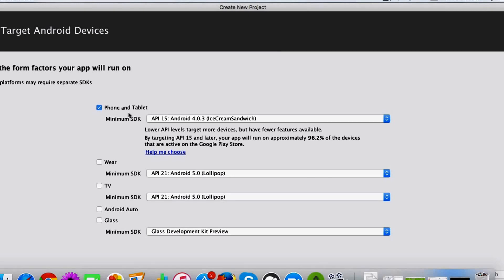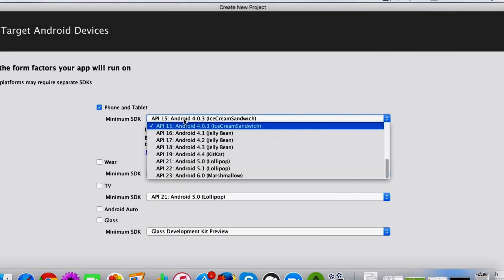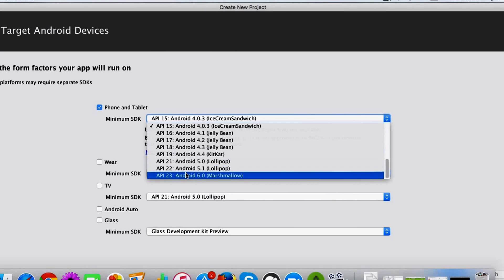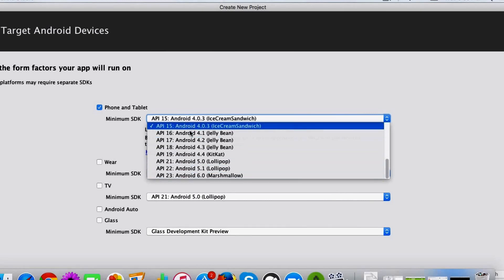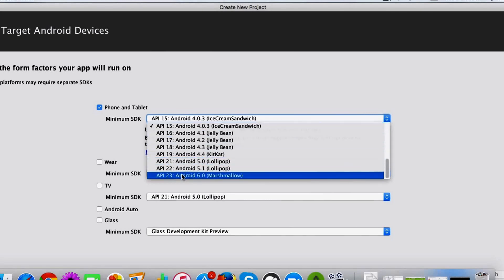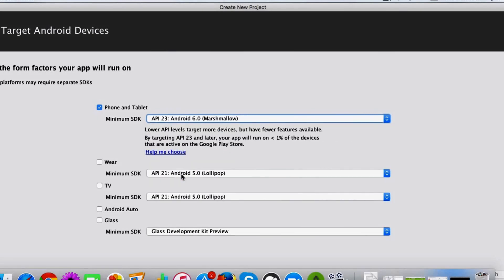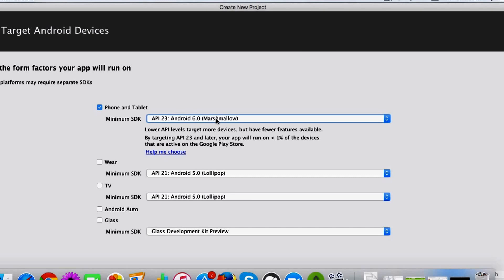For now, since we are creating a basic app for our phone, I'm going ahead with the phone and tablet. Now this minimum SDK that you see here is a little important. Android keeps on releasing various versions of its platform, its operating system. The thing is that the most recent versions, if you select the most recent version like 23, which is the latest, which is also called Marshmallow, the problem is that very few devices will support this, so your audience will be restricted.